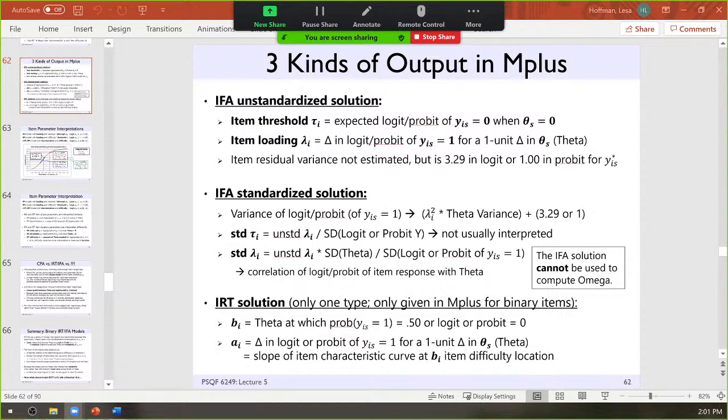Let me pull up the course webpage here, make sure I get my dates correctly stated. I just changed this a few hours ago, because I want to make sure that we get a chance to get through the ordinal models. Since we were a week off of schedule, that's trickled down to this point in the semester.